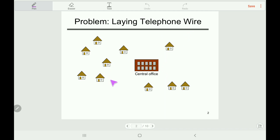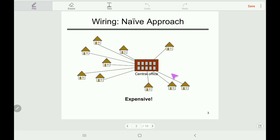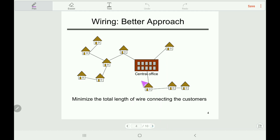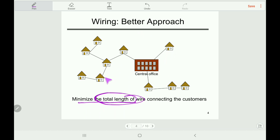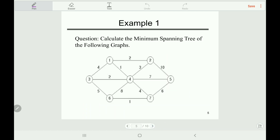A telephone company wants to connect nearby houses. Here is the central office. The naive approach is to connect all these houses with a single line from each house to the central office, but that is too expensive because it needs more wires. However, if we connect them like this, it minimizes the total length of wires as well as the total cost. This better approach also looks like a minimum spanning tree.